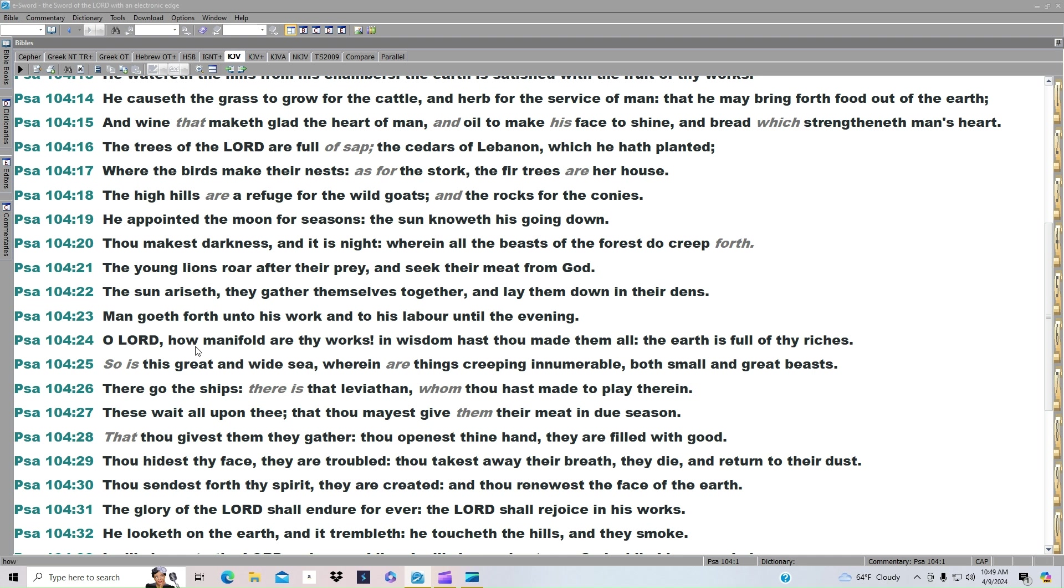O Lord, how manifold are thy works. In wisdom hast thou made them all. The earth is full of thy riches. So is this great and wide sea, wherein are things creeping innumerable, both small and great beasts.